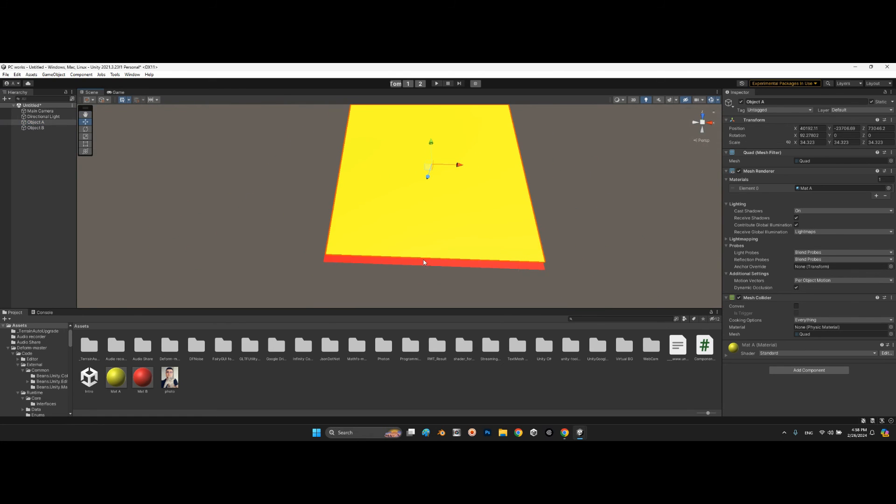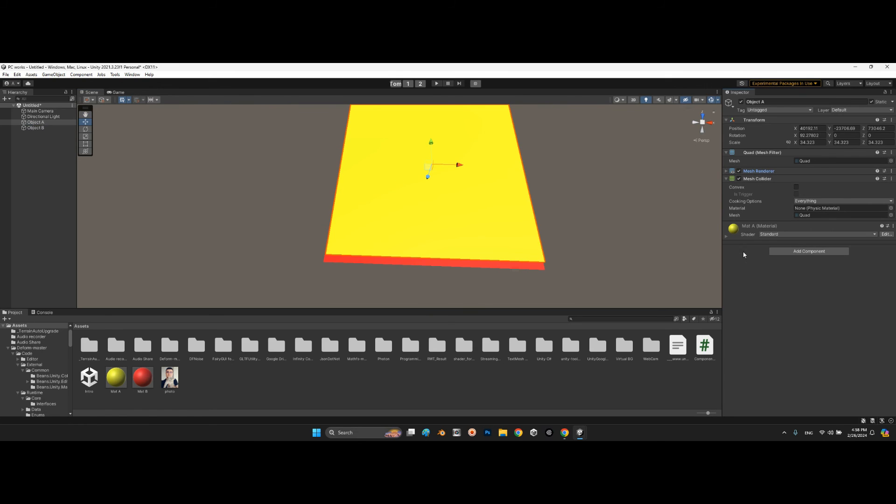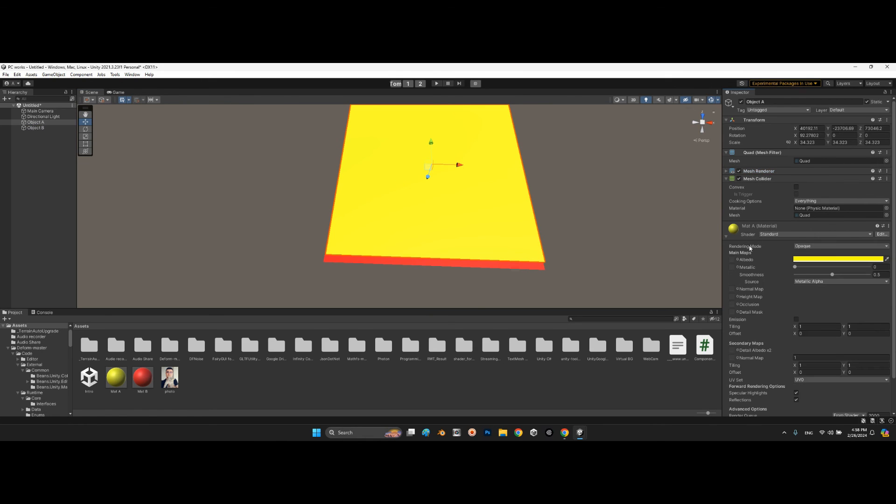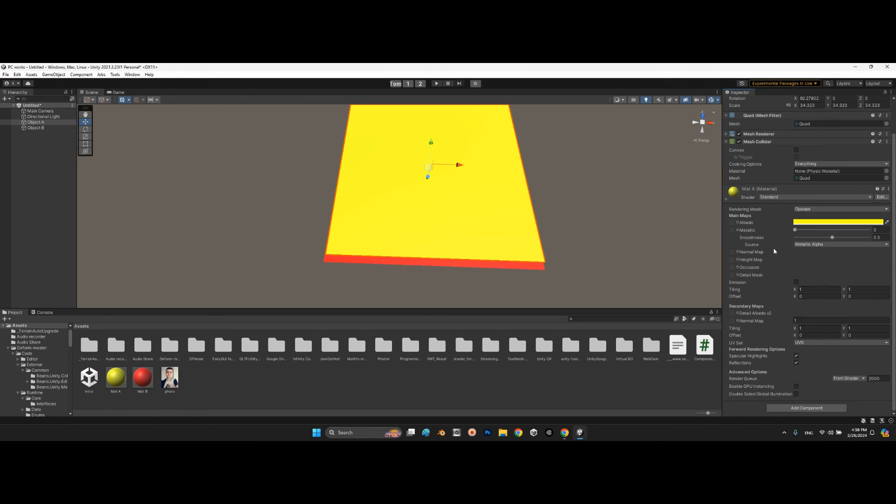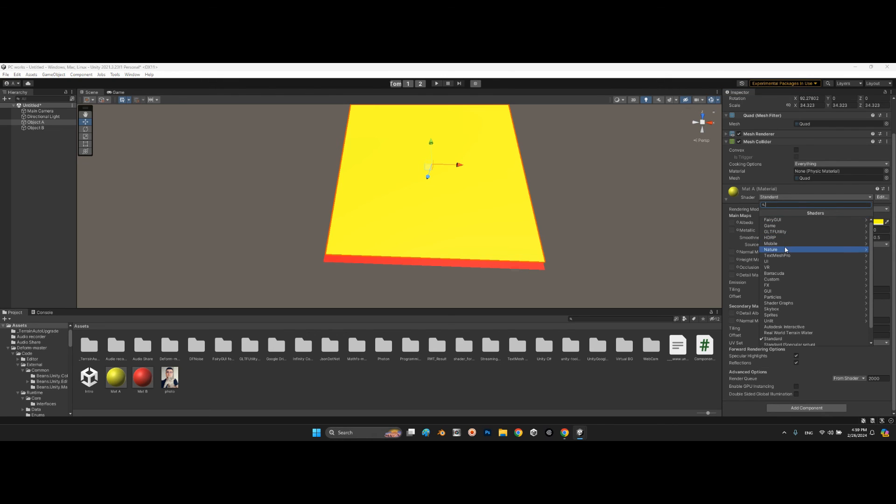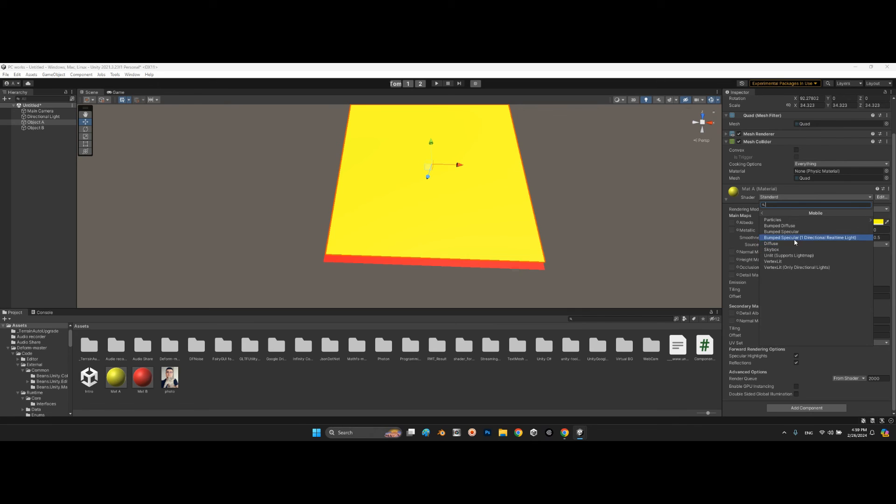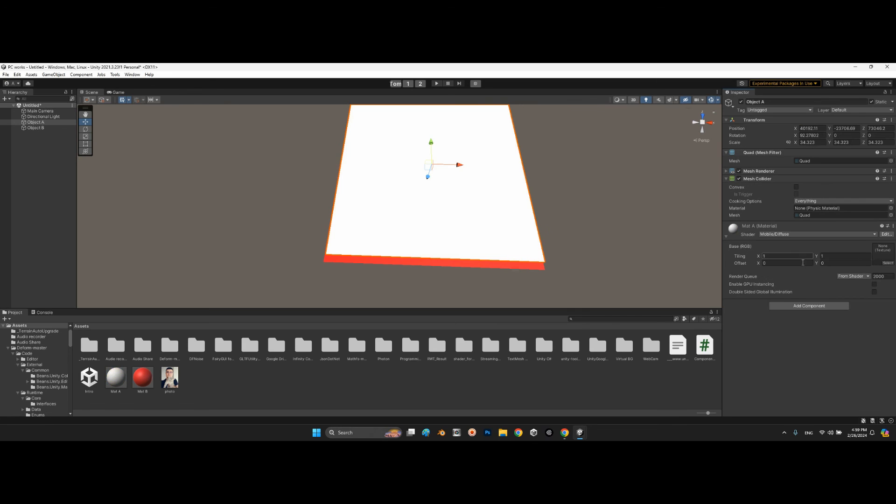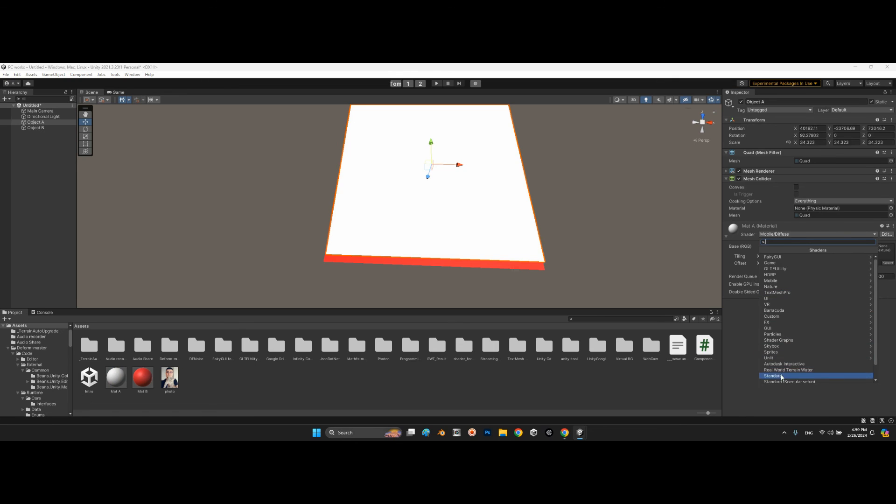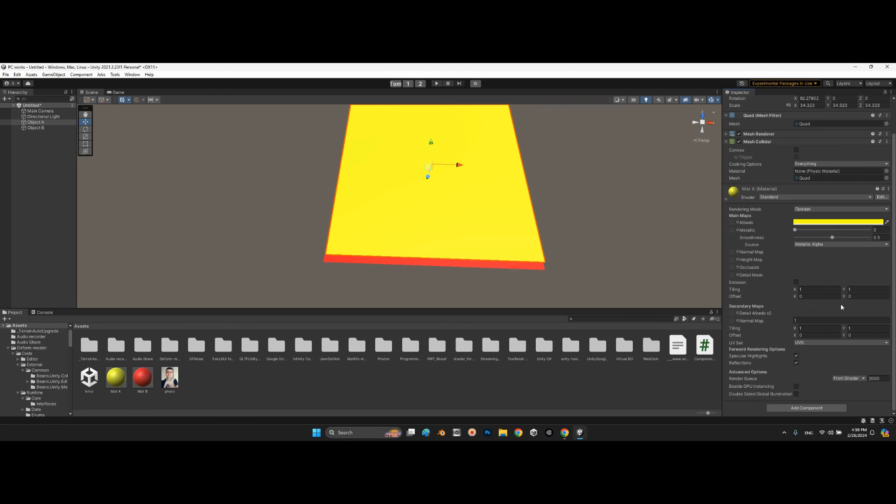In the material side, it doesn't matter what is the kind of shader. What matters is here we have render queue. Even for any kind of materials, you'll see render queue, so it is the same for everything.